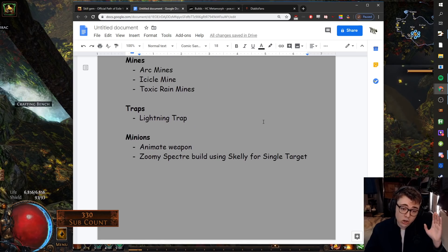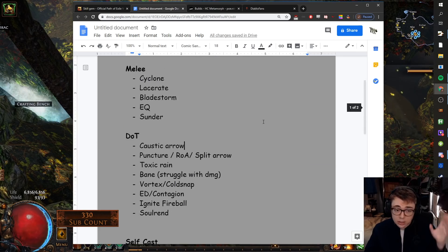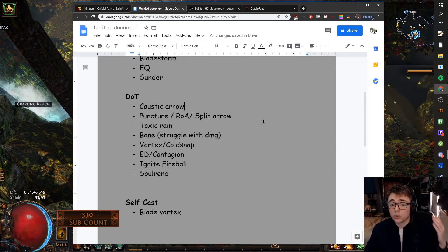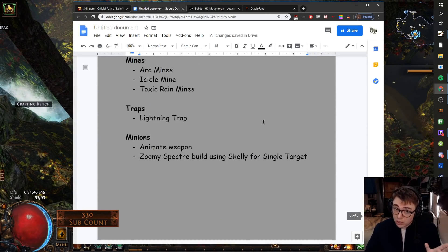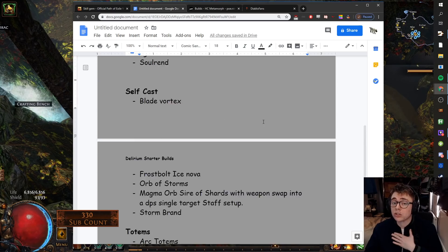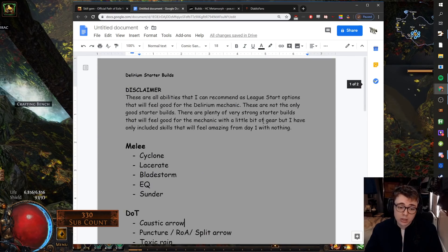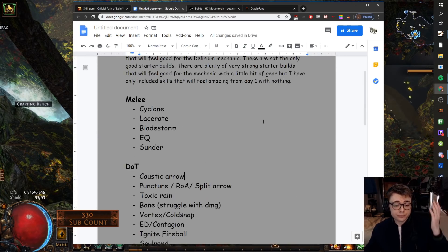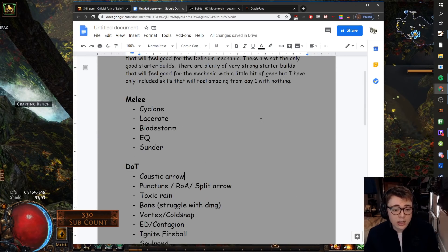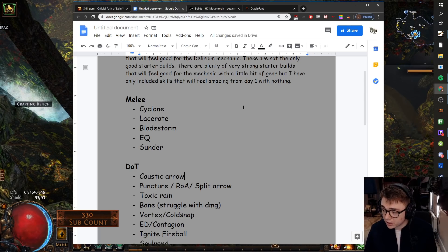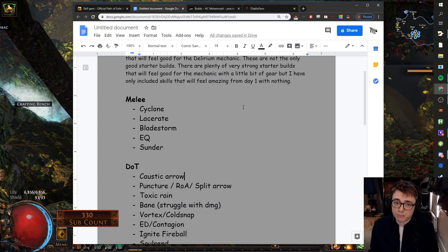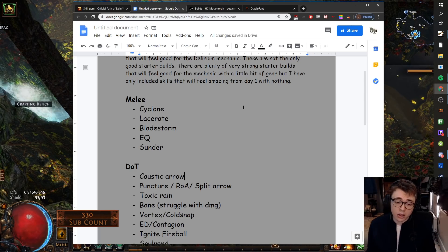I will leave a link to this document down below. And yeah, those are all abilities I would recommend. They're not the only good abilities. They're just the ones that I would recommend. So let's see, okay, that's great Tuckett, but I don't have any Path of Buildingsㅡhow am I meant to pick my league start?